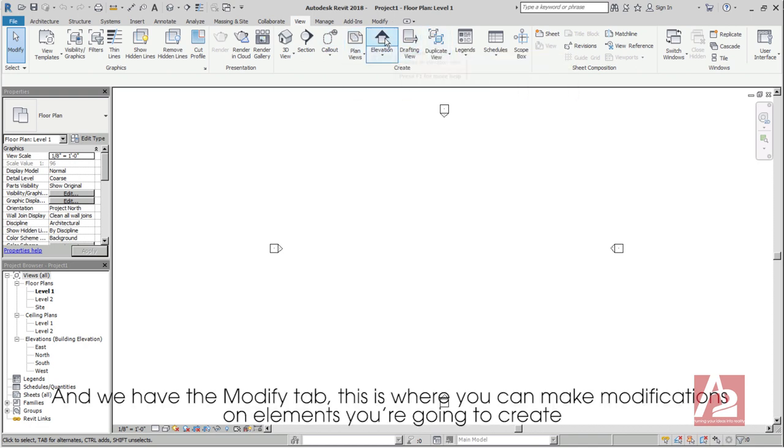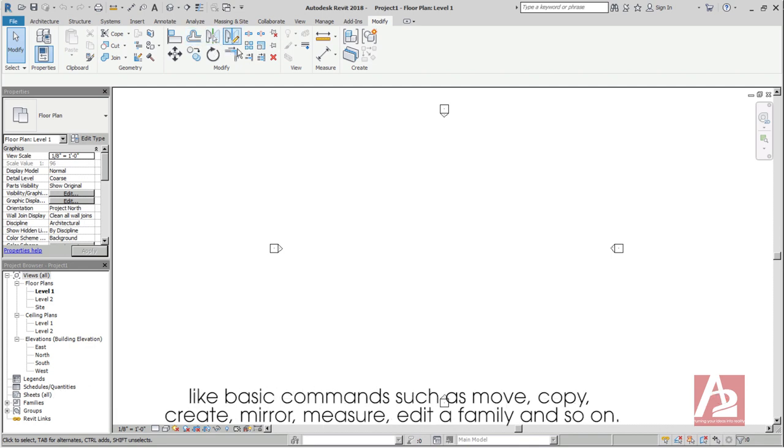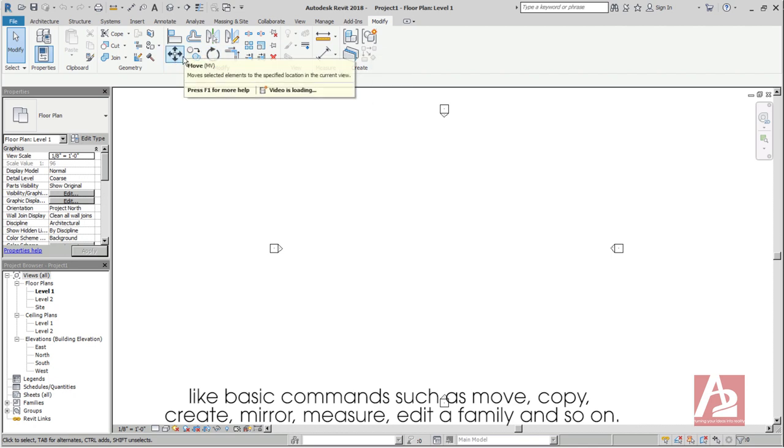And we have the Modify tab. This is where you can make modifications on elements you're going to create, like basic commands such as Move, Copy, Create, Mirror, Measure, Edit Family, and so on.